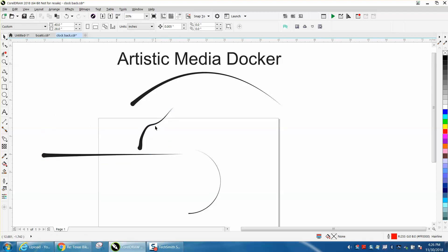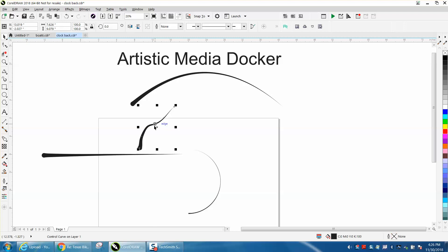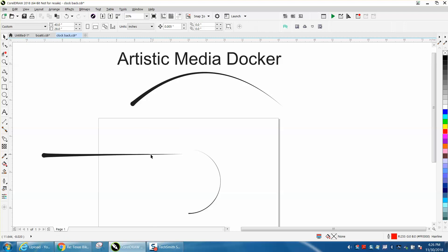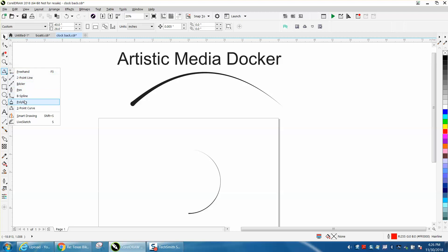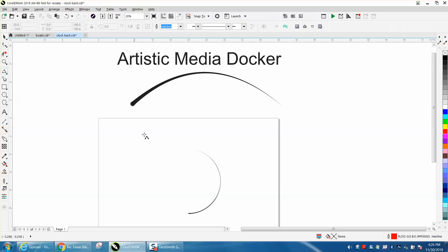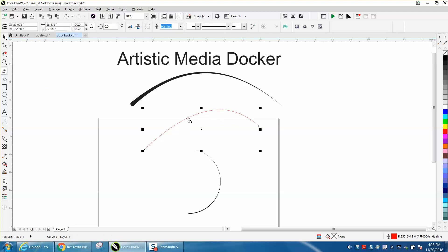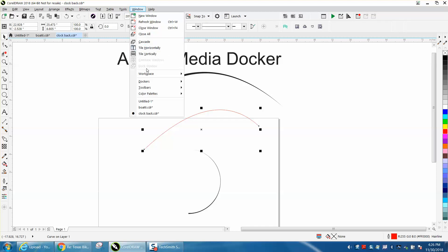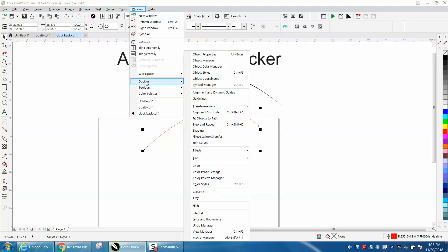But if you use the artistic media docker, we're just going to draw a line. Let's use the three-point curve and draw a line like that, and then go up to Windows Dockers.